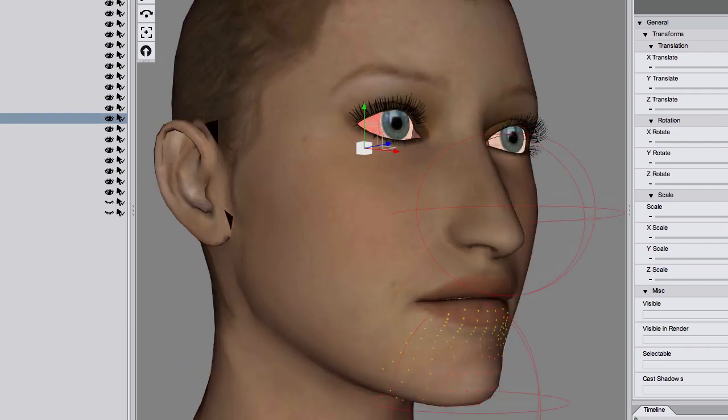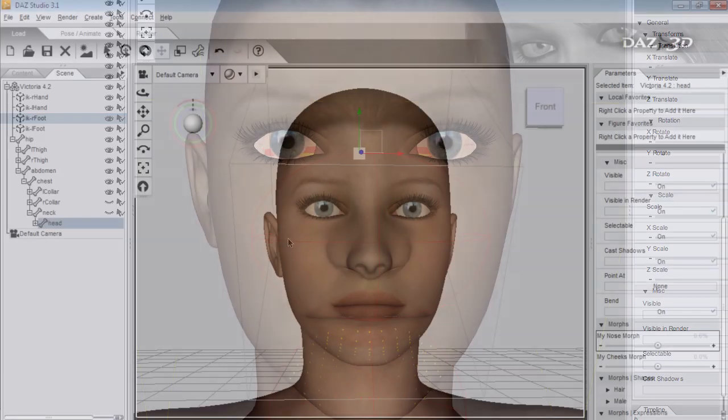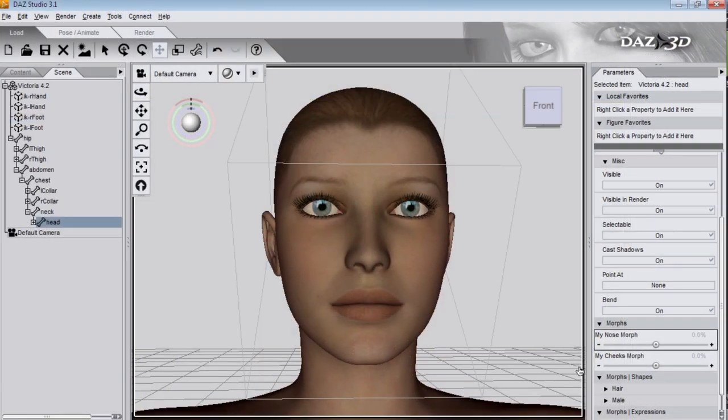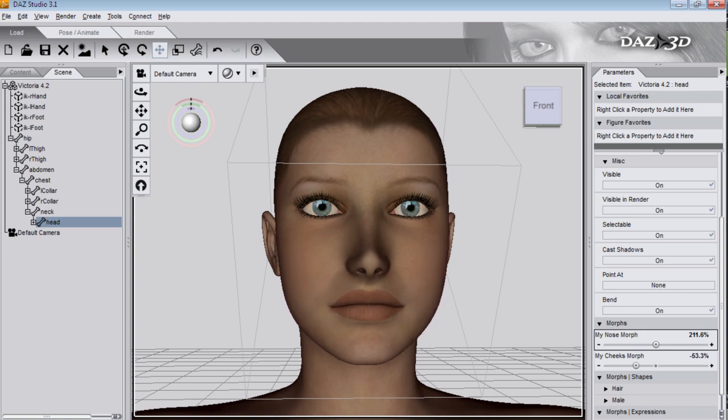First of all, I'll show you what deformers can do. With just a few deformers I've created a couple of simple morphs. This is one deformer that changes the shape of her nose. And here I use two deformers to change the shape of the cheeks.